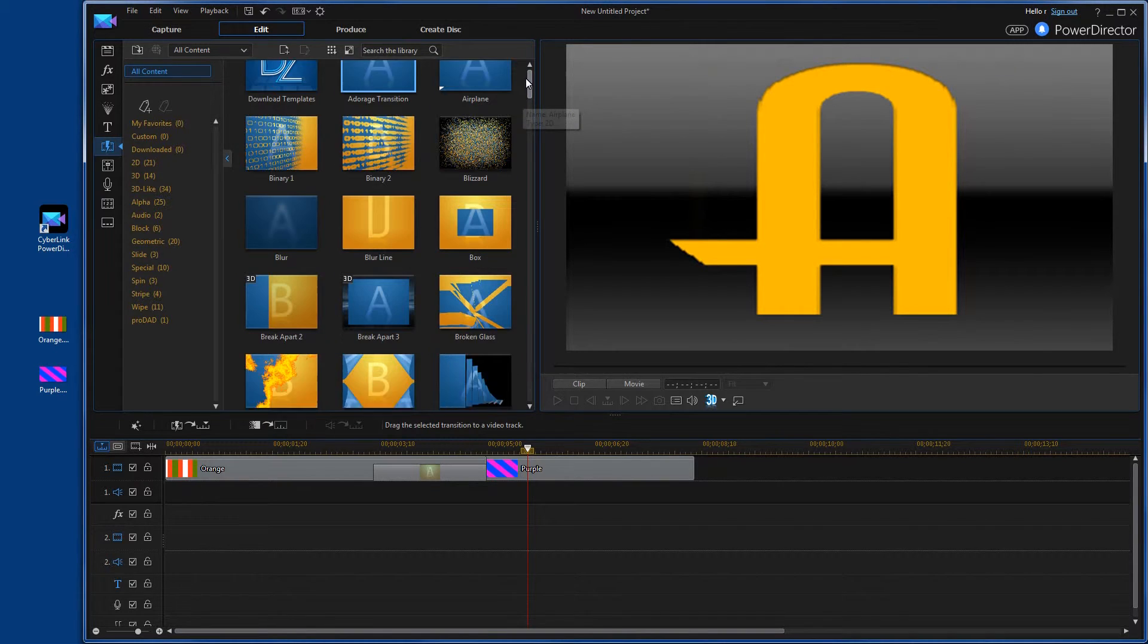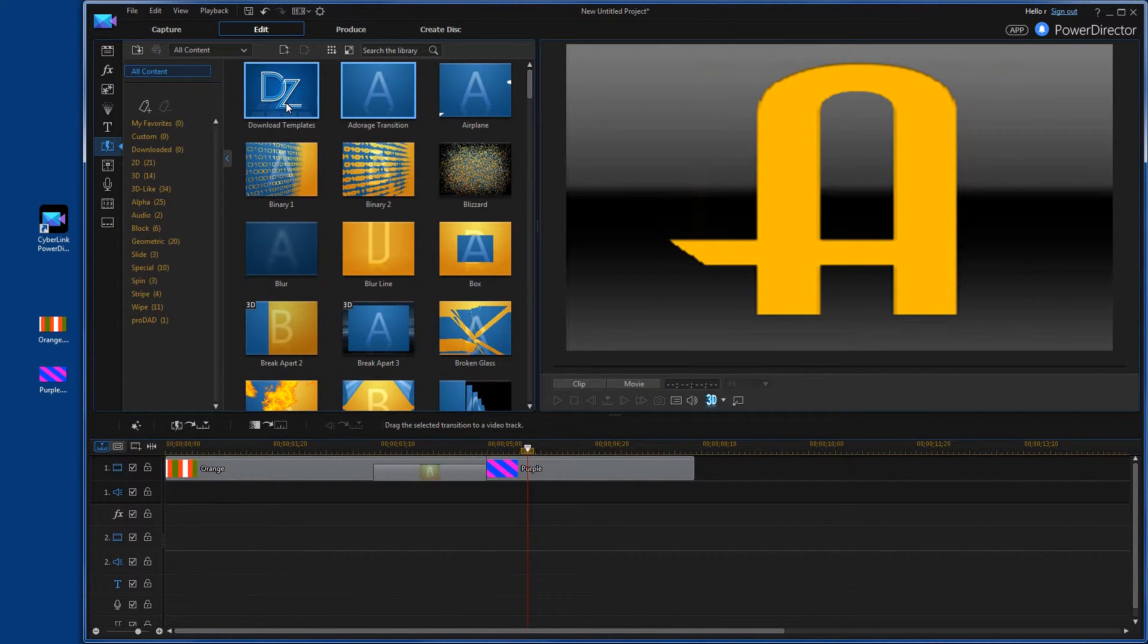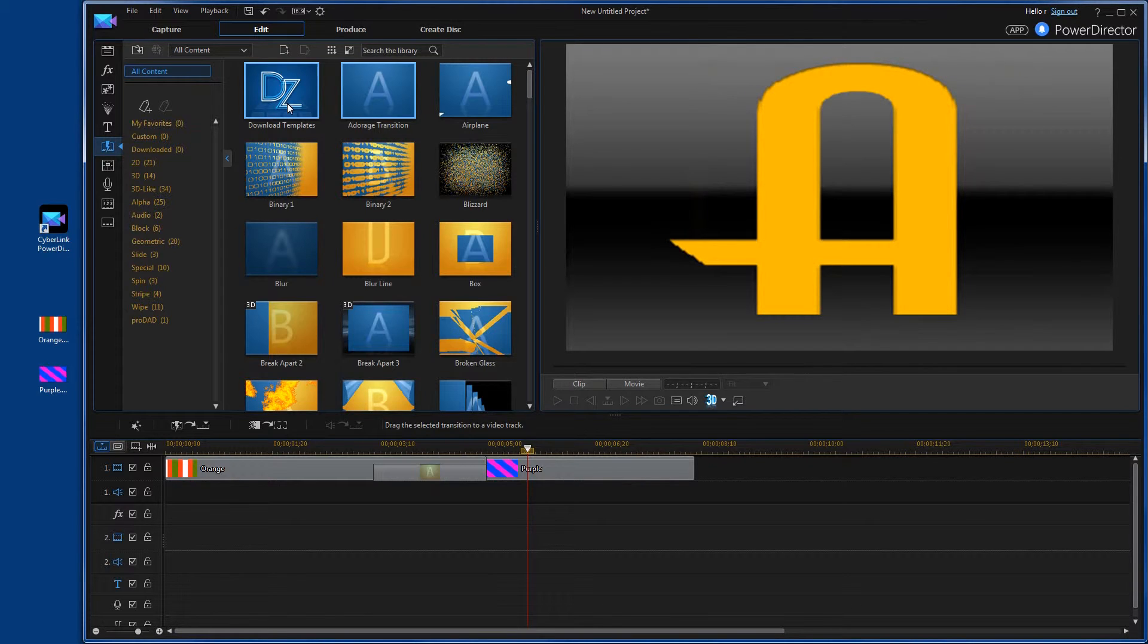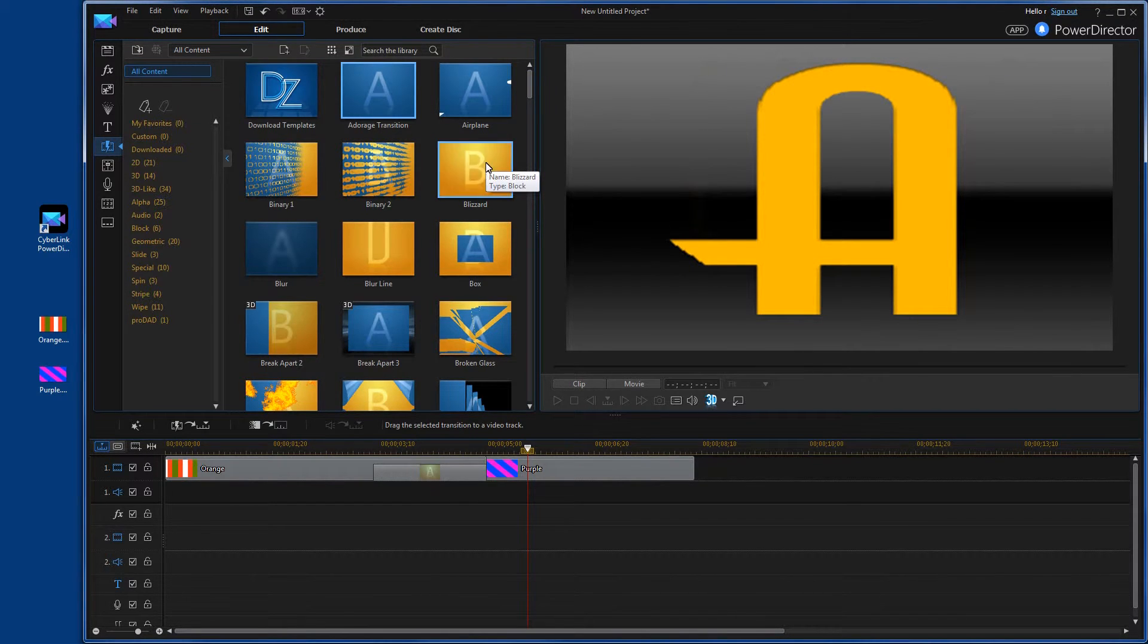If you don't like the ones here, you can also go to the download template that will take you to their website. And there will be more transitions you can try. Now it's really cool because you can just take the transition and drop it right over top of the overlap. And it will already work.